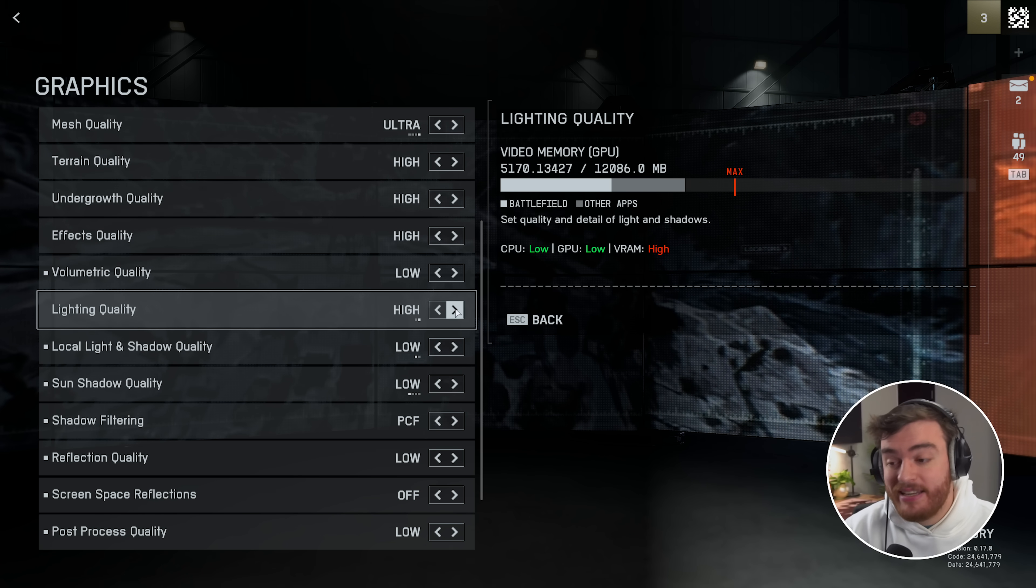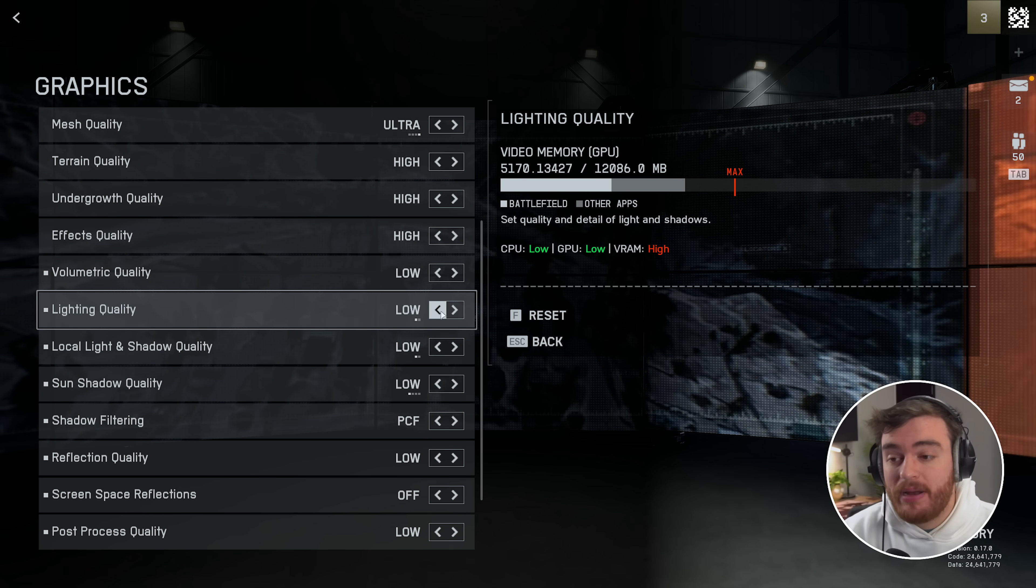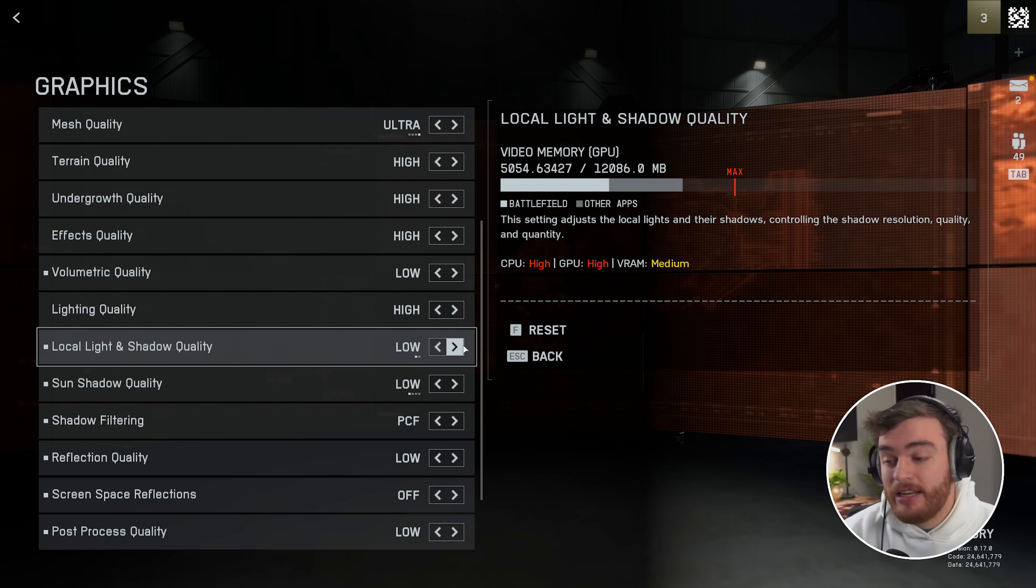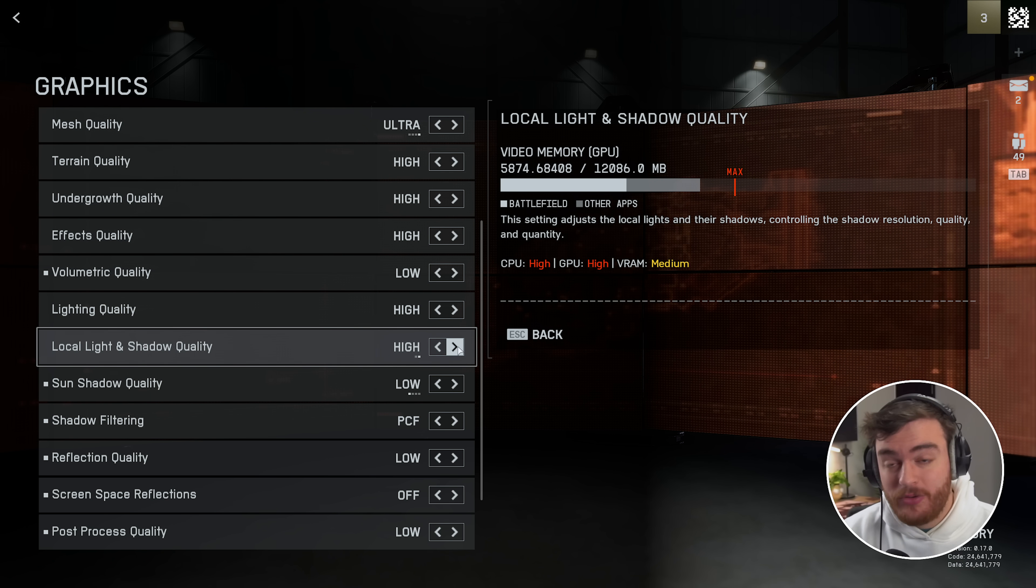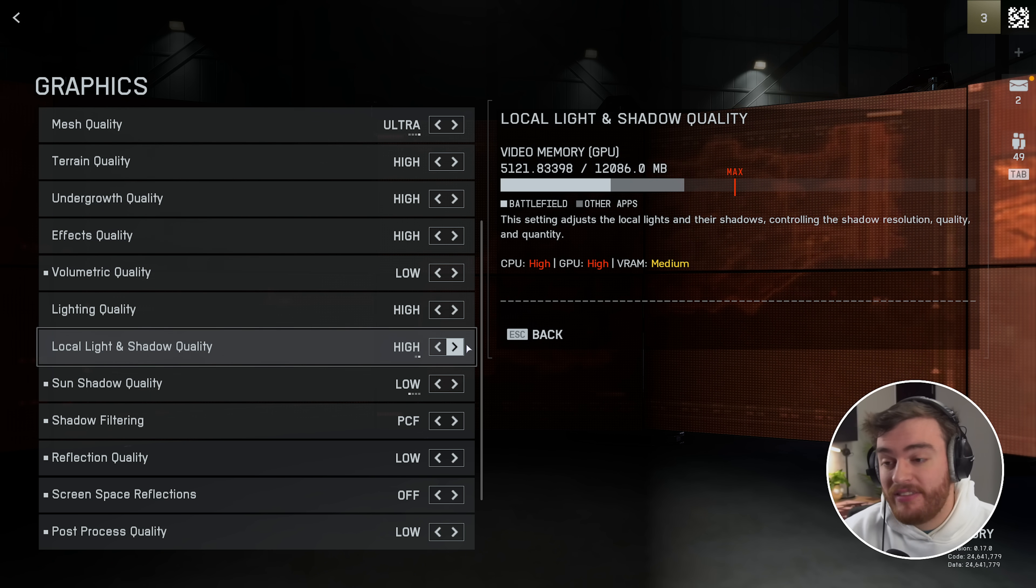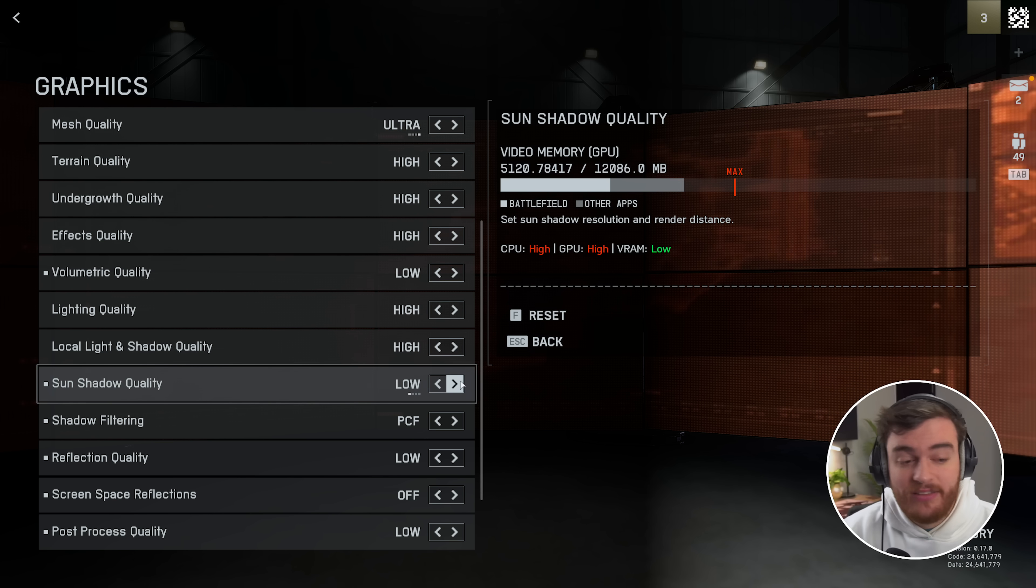Lighting quality I didn't have an effect here, but it may on your system. Local light and shadow, I thought did, but after more thorough testing, I didn't see a difference here either.